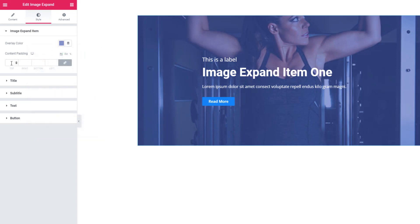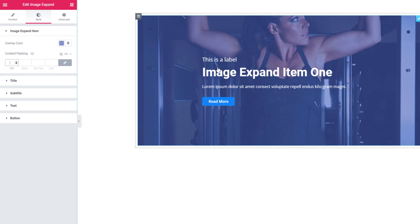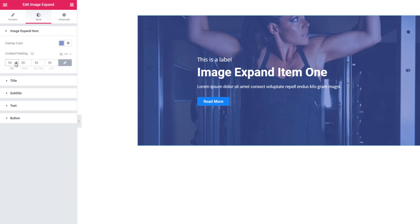From the content padding control, you can give padding to the content. I'm giving 50, or you can increase or decrease the padding value.